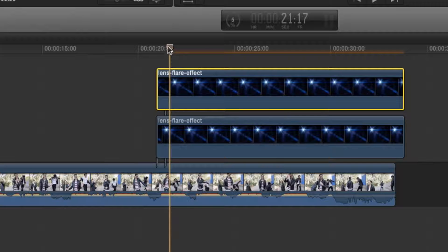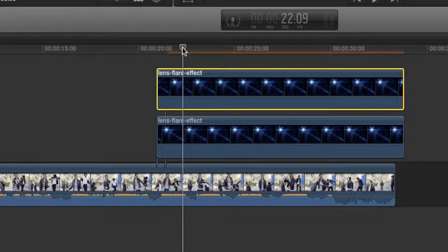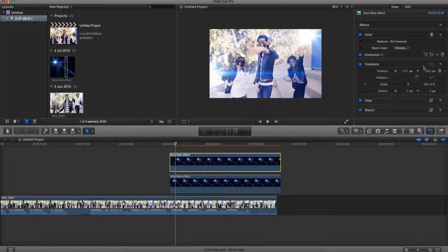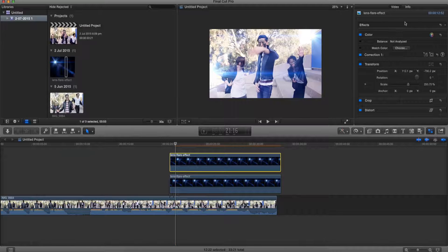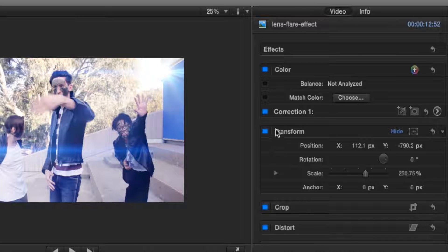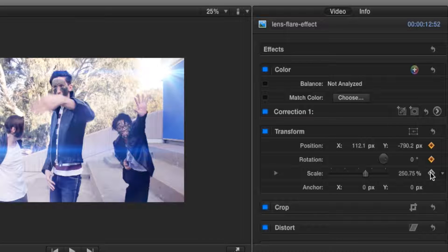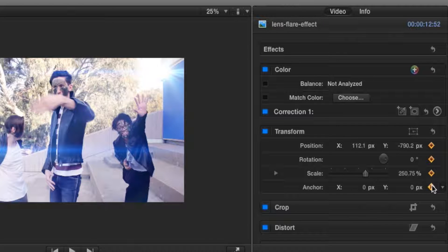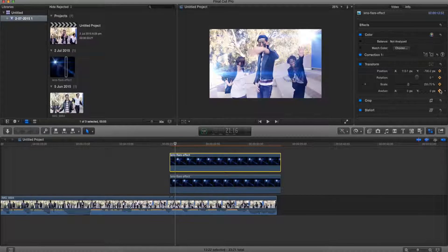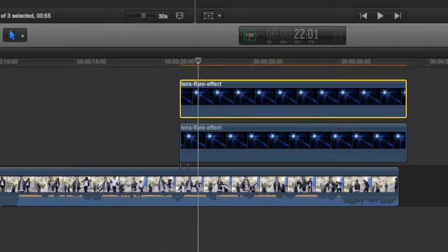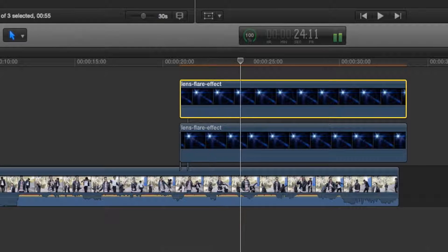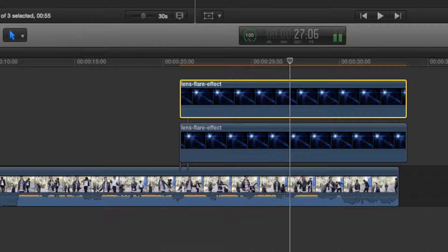To keyframe, make sure we click on the frame where we want it to start. Now go back to inspector window, go under transform and click on all four of these. Now let's move it up a couple frames to about here.